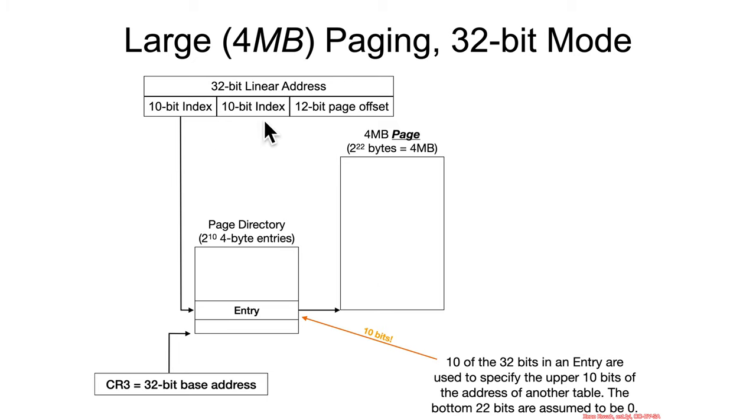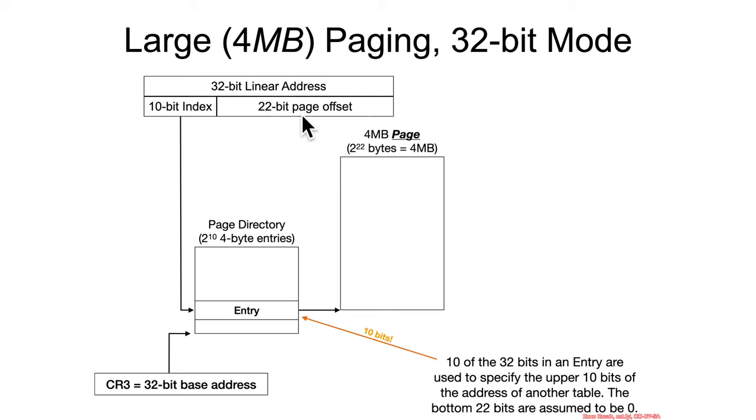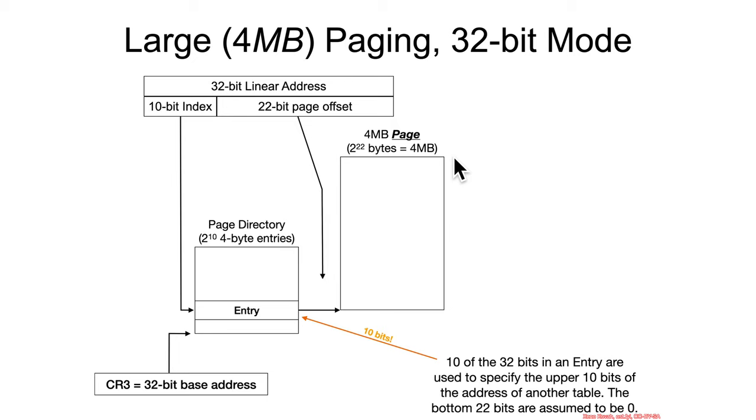...we instead are going to just agglomerate all of that and say a 22-bit index into this 2 to the 22, 4 megabyte size giant page. And then we immediately find the bytes that we're looking for. So that's a much simpler transition to find a large chunk of memory.